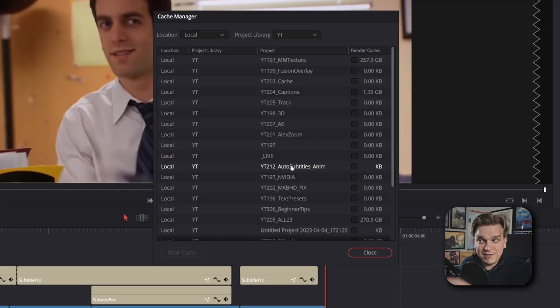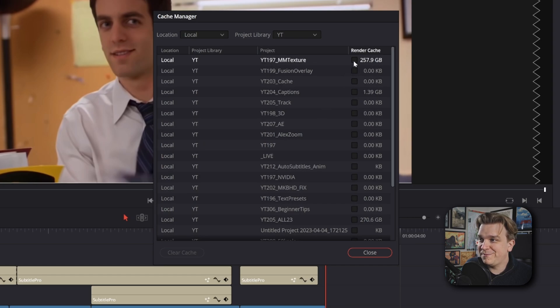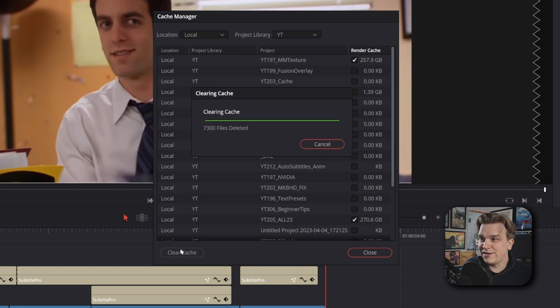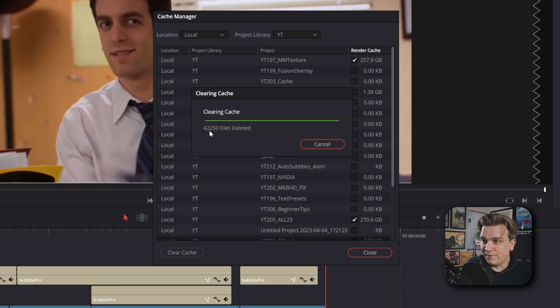Previously, you could delete the render cache inside a project, but only for that project. If you wanted to view all of your render cache data, you had to find the actual specific folder on your hard drive and then delete everything there. But this is much easier — I'm going to free up over 500 gigabytes of data by clicking this, clicking that, and clicking Clear Cache. It is clearing those out, deleting tens of thousands of files.